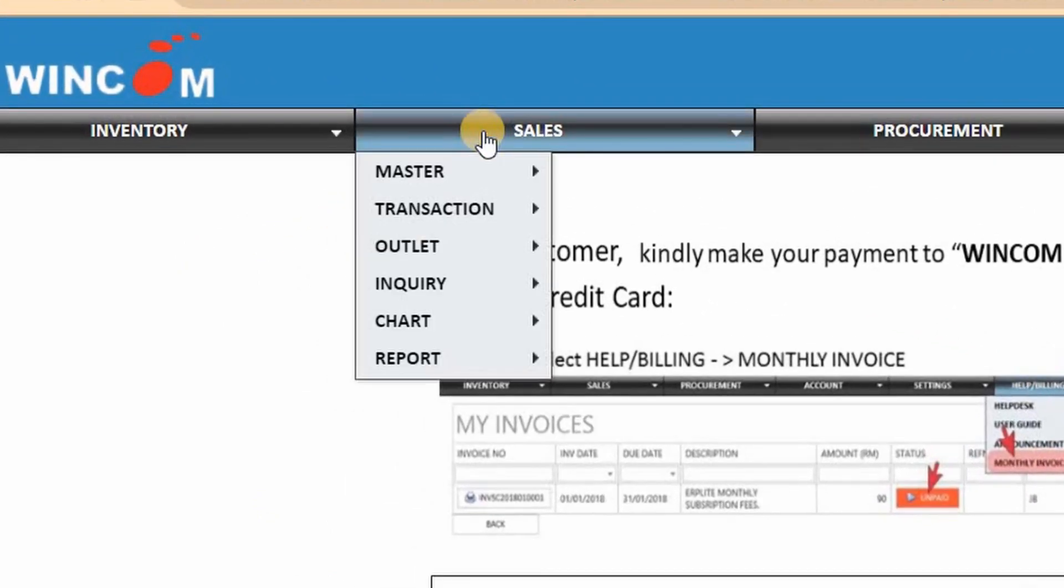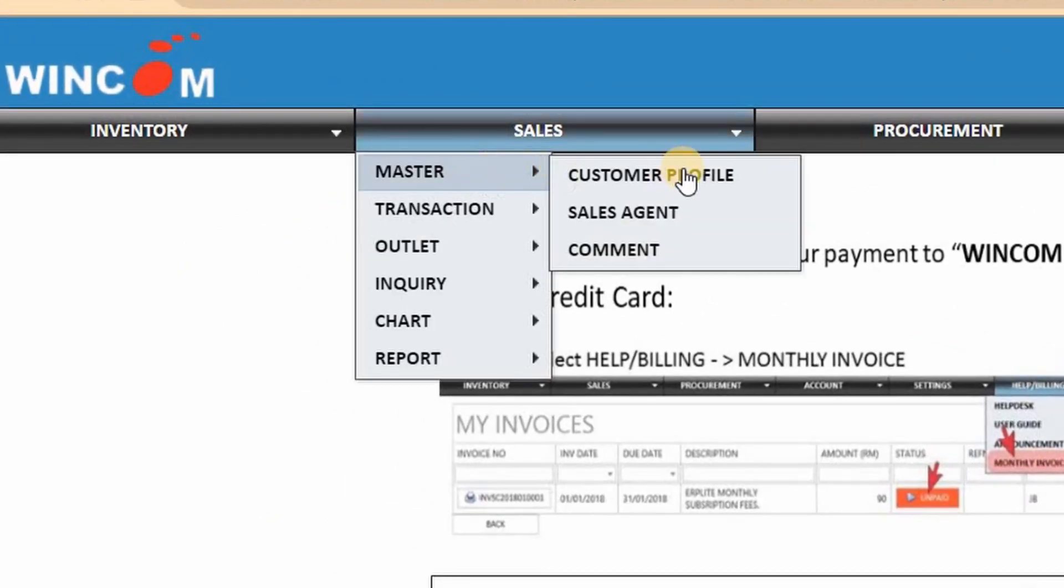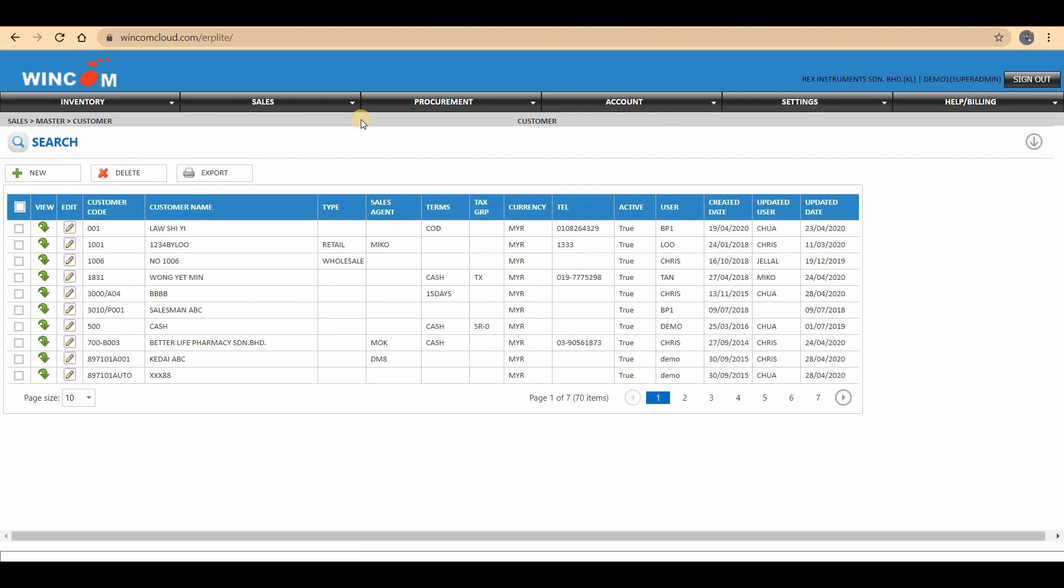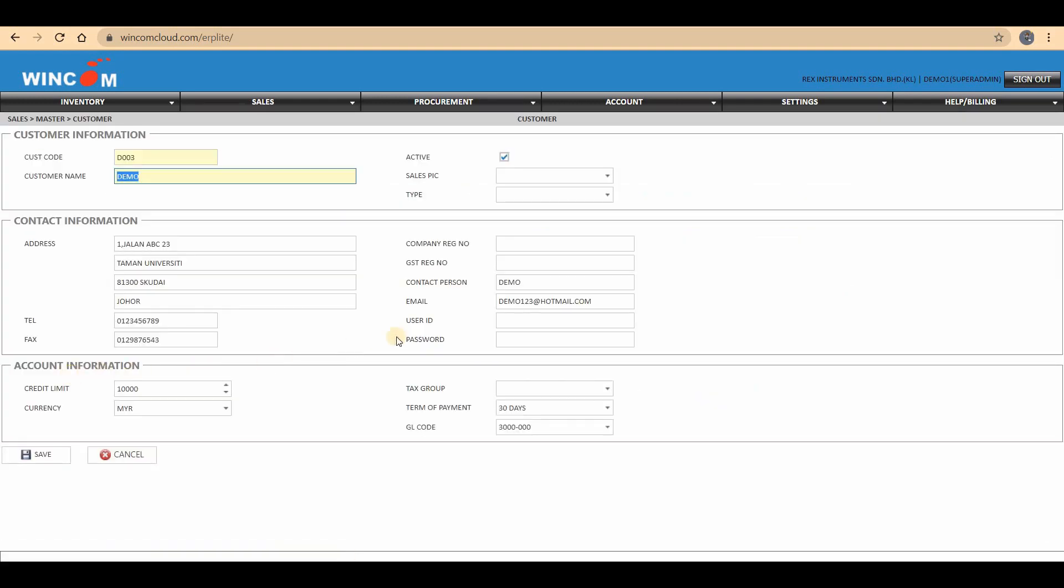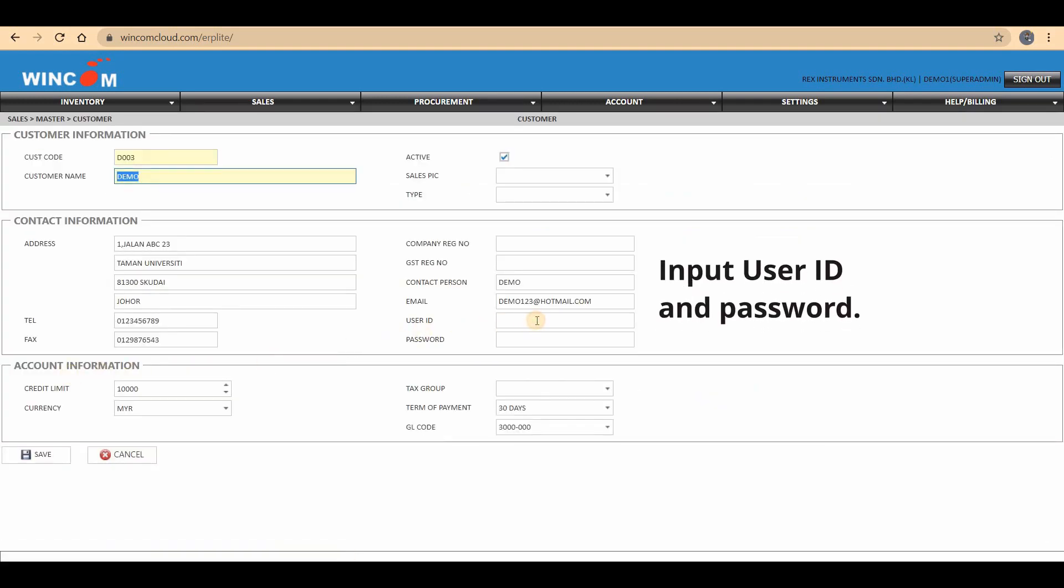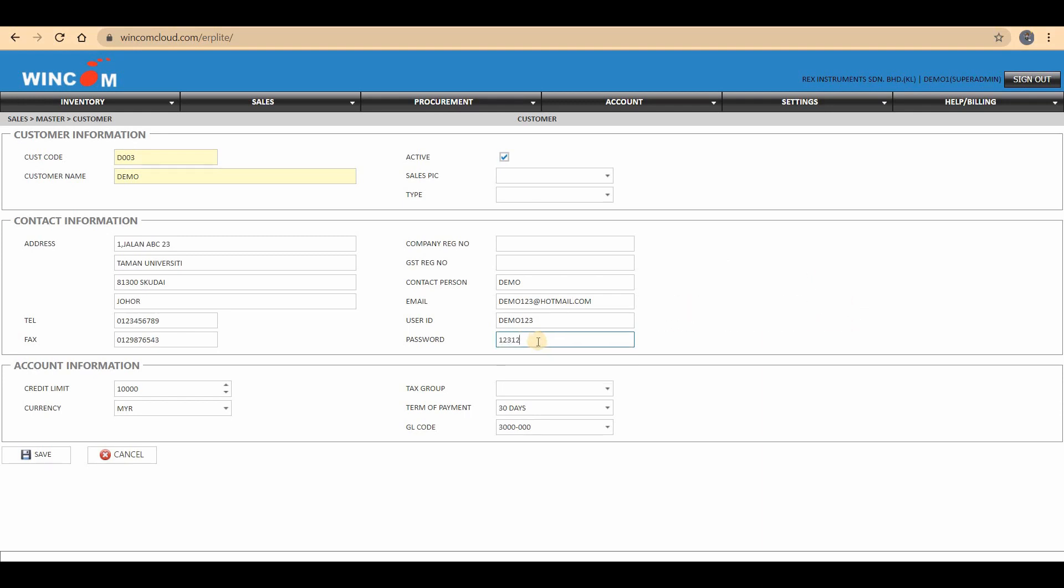Go to Sales, Master, and select Customer Profile. Choose the customer that uses WinOrderApp and edit the data. Input the user ID and password, then save it.